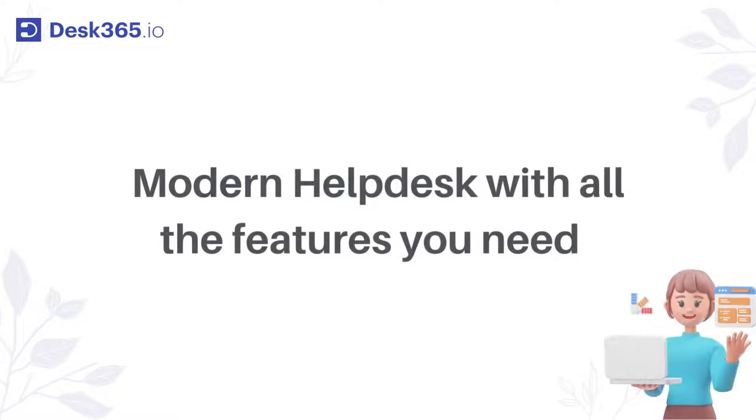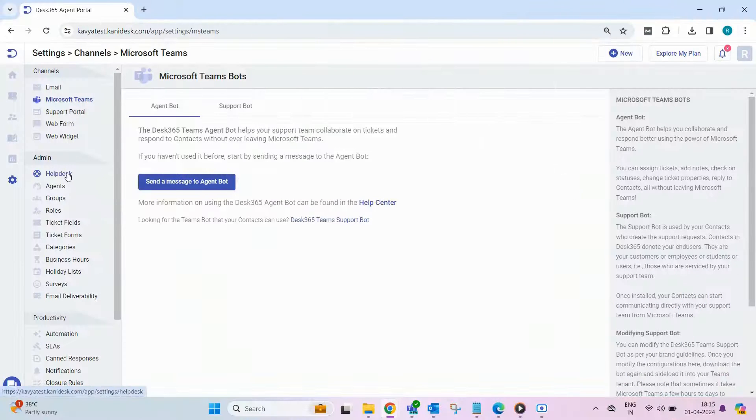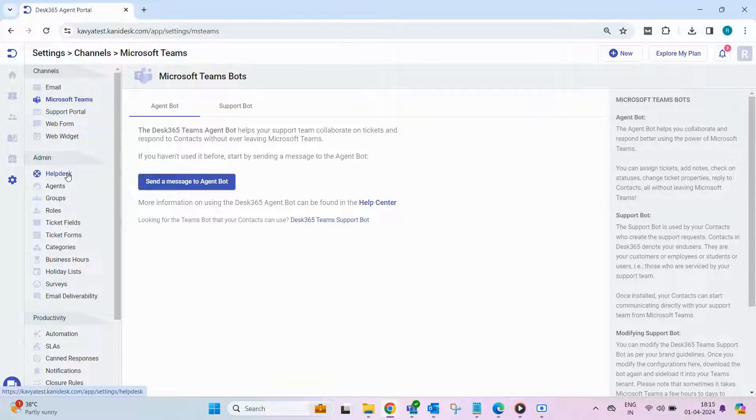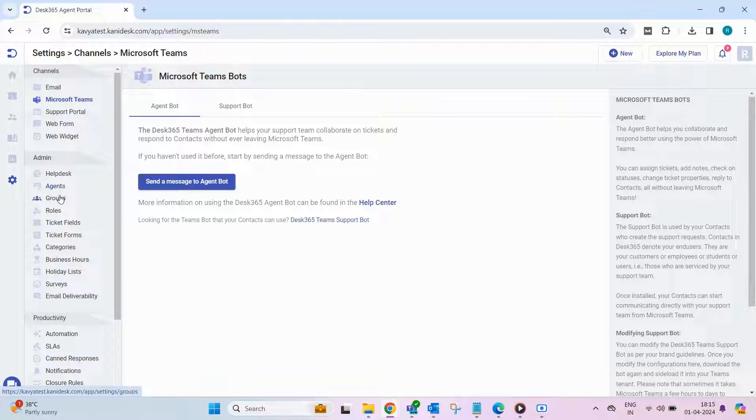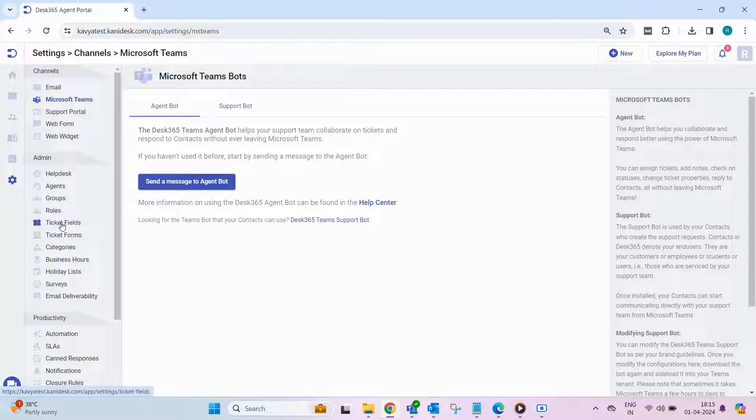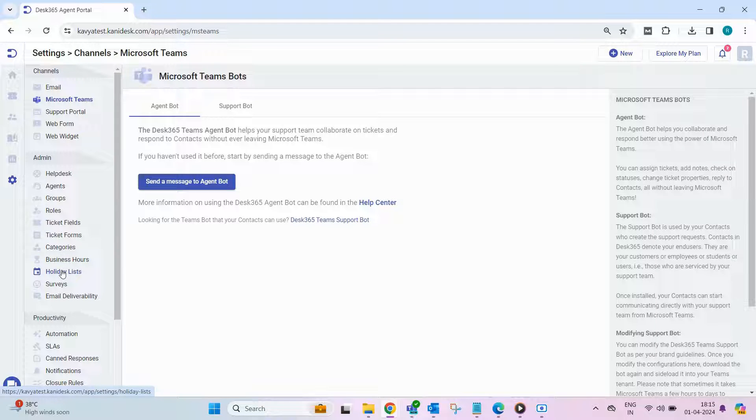Desk 365 is the modern help desk that equips you with all the essential features. You can configure your help desk, manage agents by adding, modifying, and deleting them, organize agents into groups, set up roles for team members, customize ticket fields, create ticket forms, classify tickets into categories, establish business hours, configure the holiday list, create surveys, and check email deliverability.